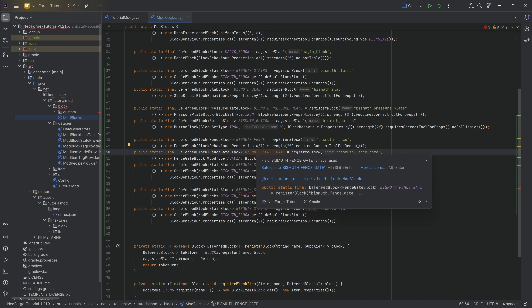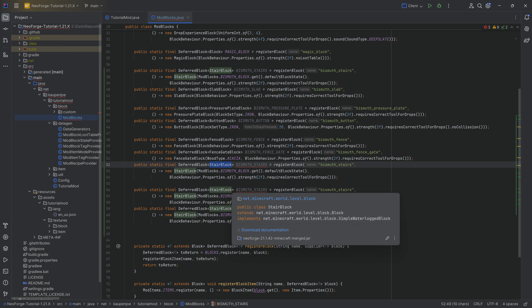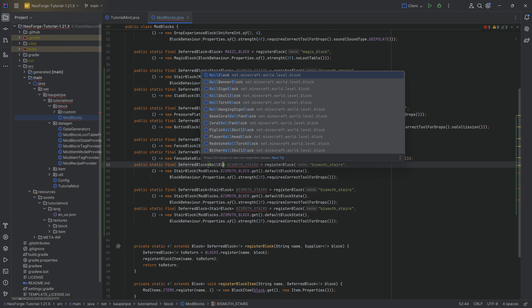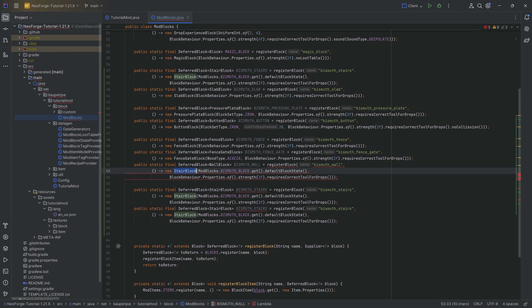Then we have a `DeferredBlock` of `WallBlock` — `BISMUTH_WALL`. We're going to build a wall and it's going to be beautiful.